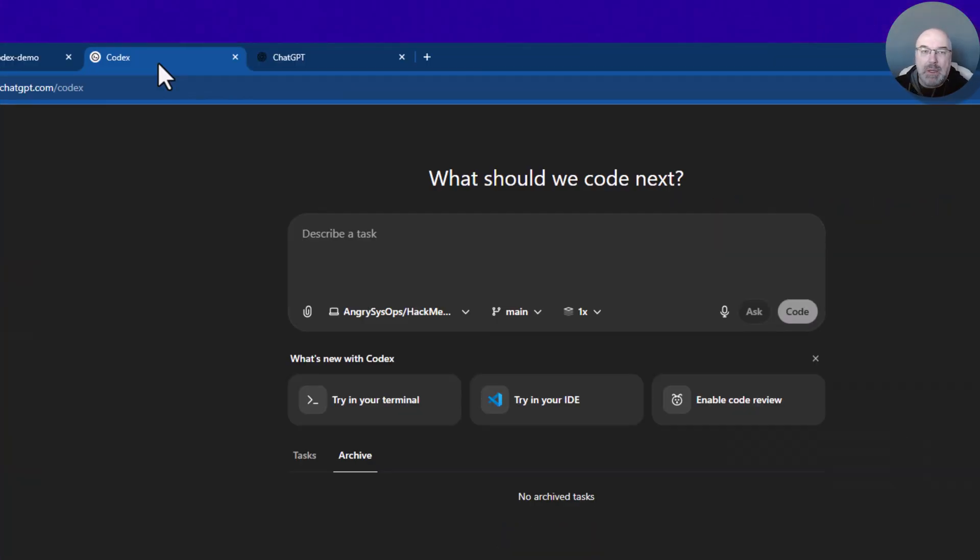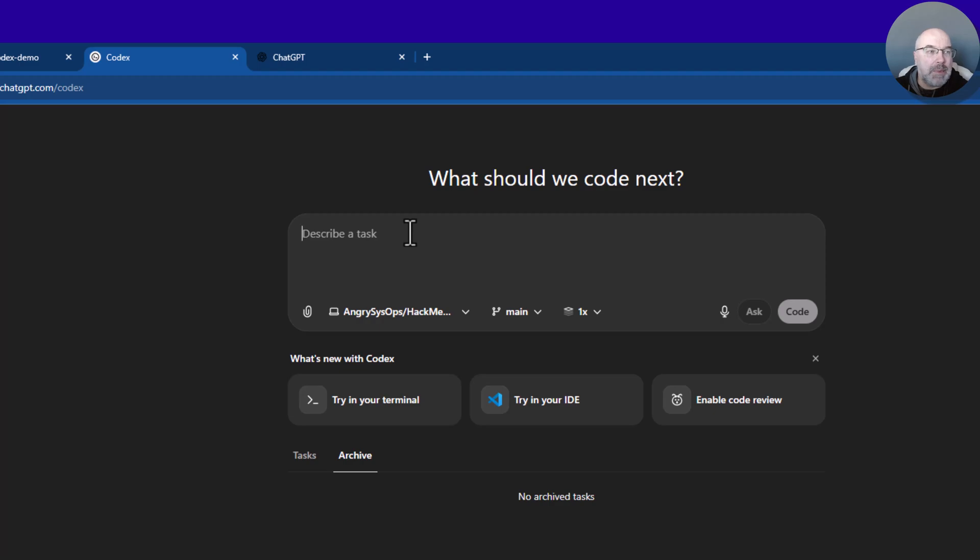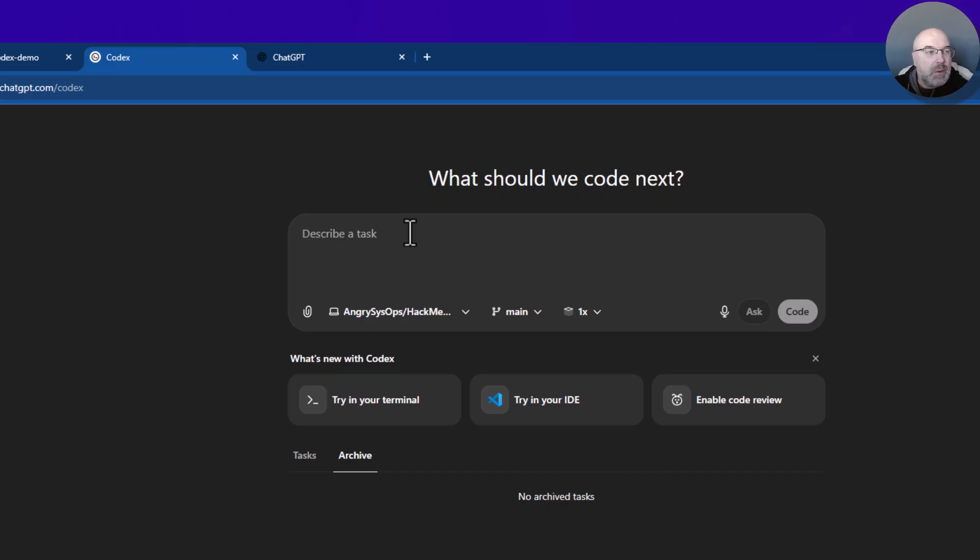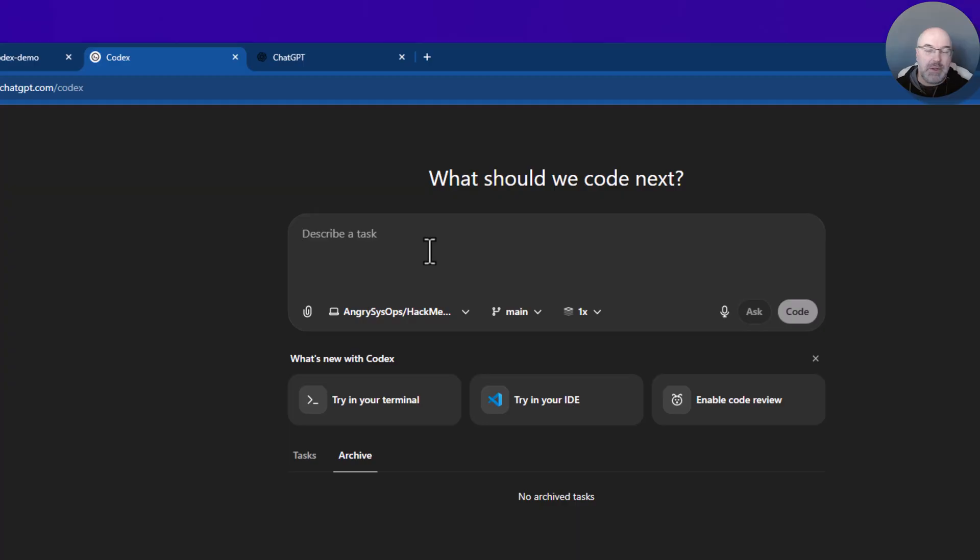Now you can work straight away over here, or you can connect Codex to your GitHub repo. This is useful because it can work directly with your repo. To do so, Codex needs your permissions.